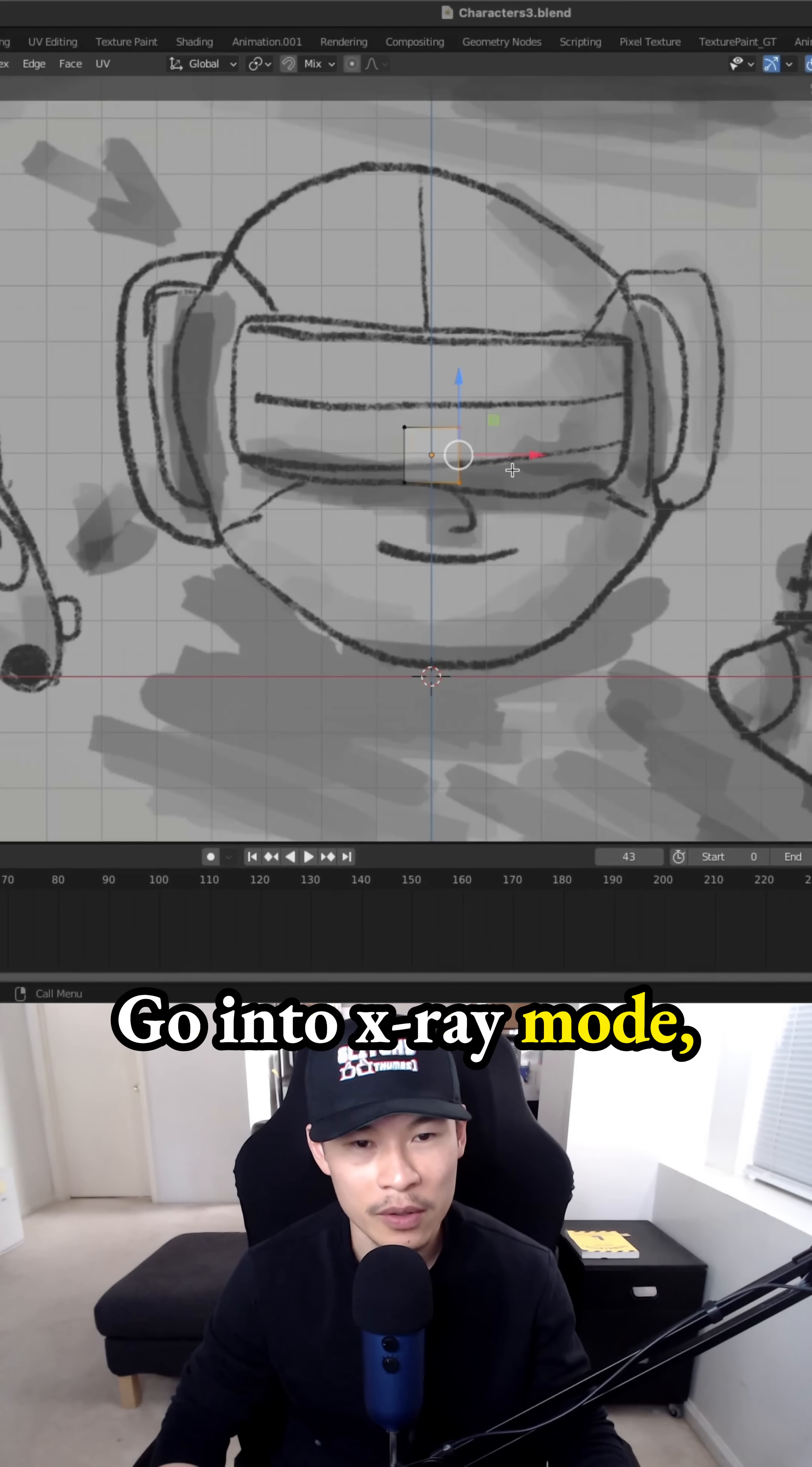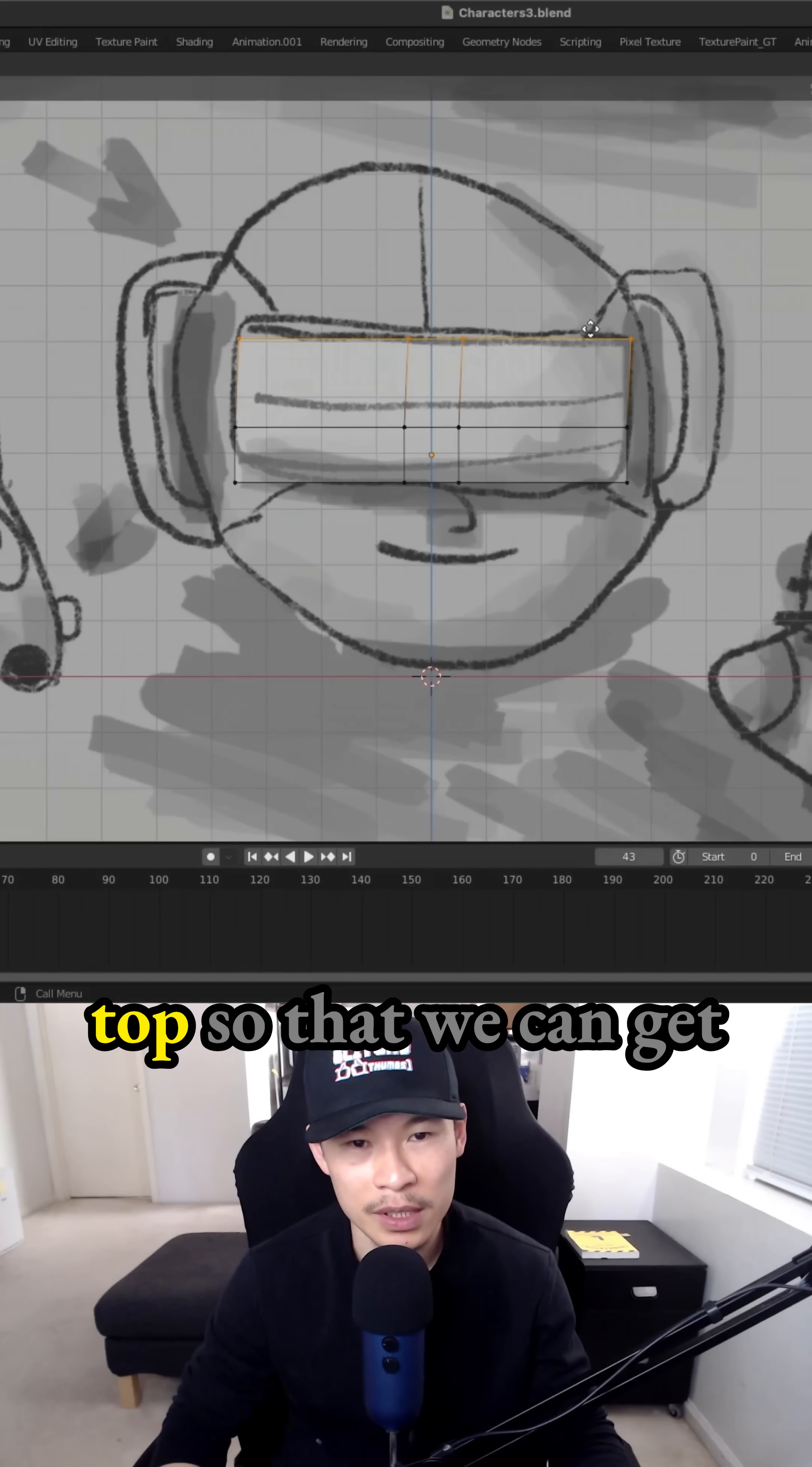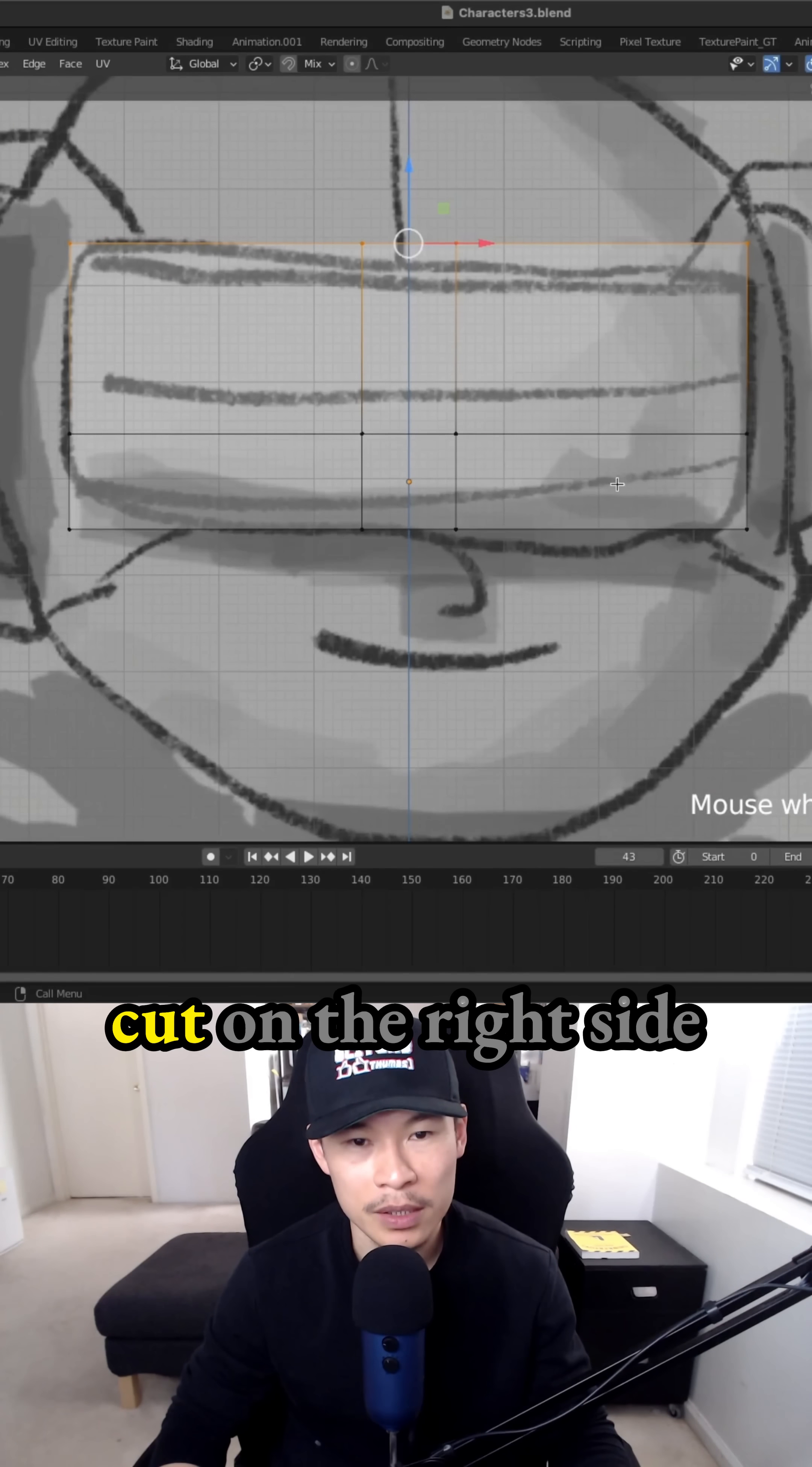Go into X-ray mode, extrude all the way to the right, and then extrude all the way to the left. Extrude all the way to the top so that we can get the entire goggles and then do a loop cut on the right side using the middle mouse wheel to create multiple loop cuts.